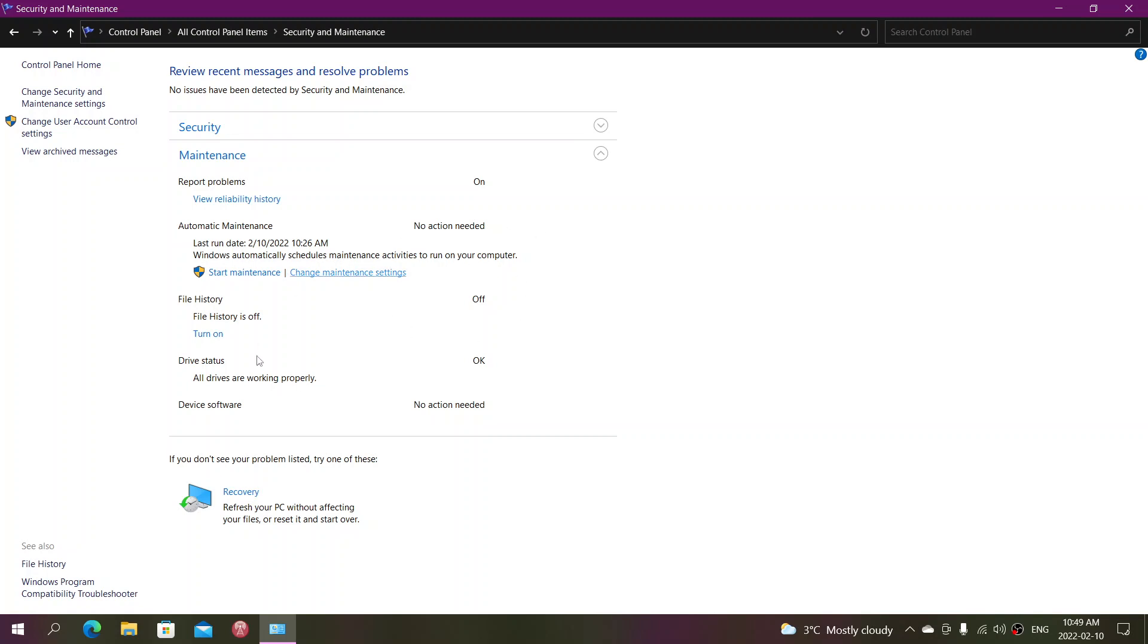If you have the different other options here in the maintenance, you see here there's file history. If you are using file history option that is on, it will actually do that also. Drive status, it checks all drives, make sure they're working properly. And the device software, it will tell you if something is wrong also there.